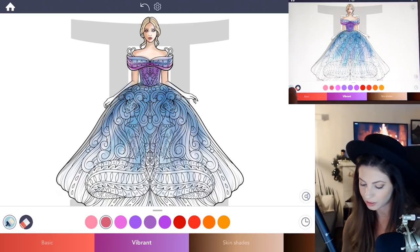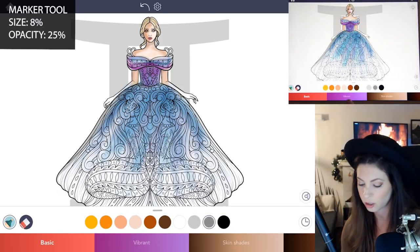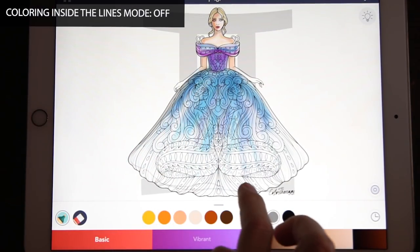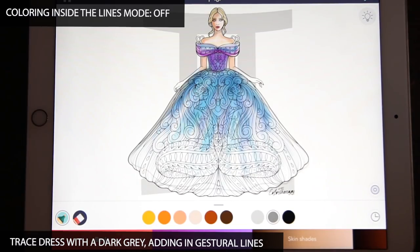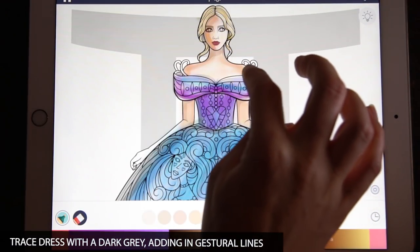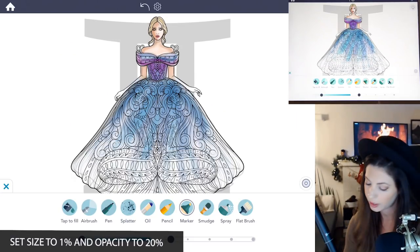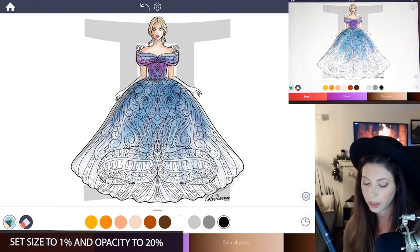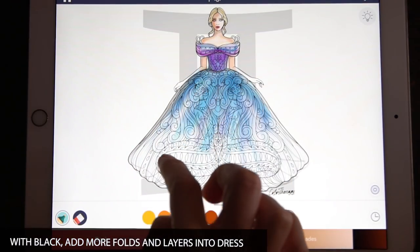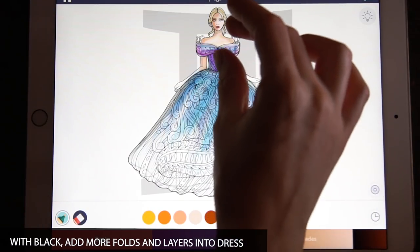Now let's draw some gestural lines. Select the marker tool, set the size to 8 and the opacity at 25. With a dark gray and coloring inside the lines mode off, loosely trace the dress with wiggly lines, bringing lines down into the dress and up, letting your hand flow and drawing what would look like layers. Then switch to black to add a little more contrast — set the size to 1 and opacity to about 20, and trace over the dress again, showing the folds and layers of tulle.